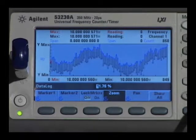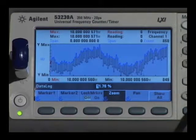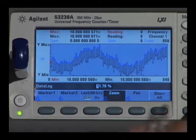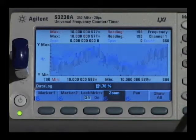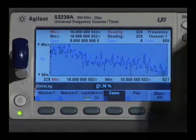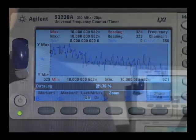This uses the same tools that are available in the trend chart, so that you can zoom and pan and analyze the measurements with markers.